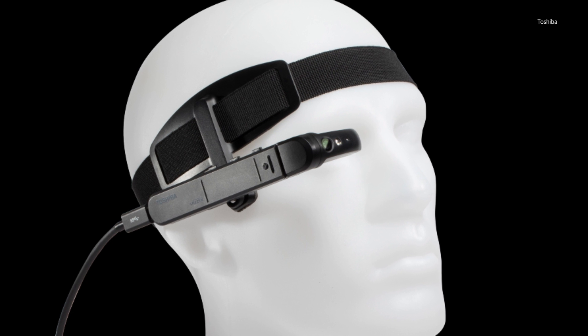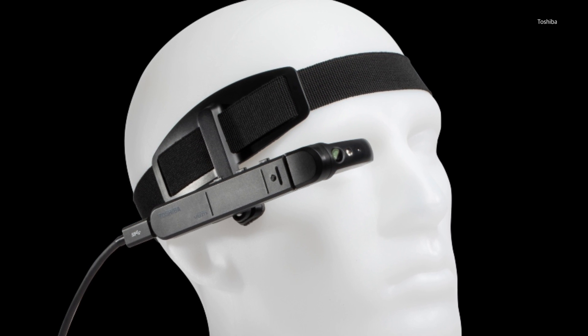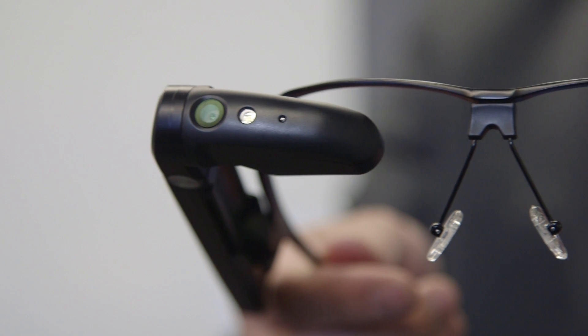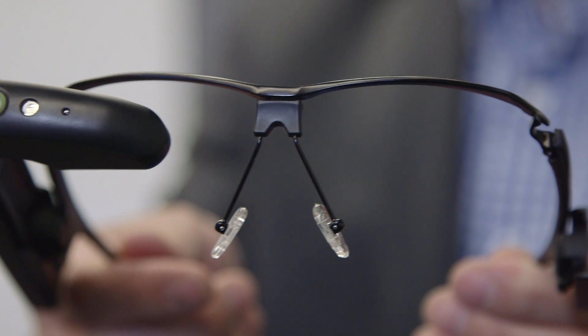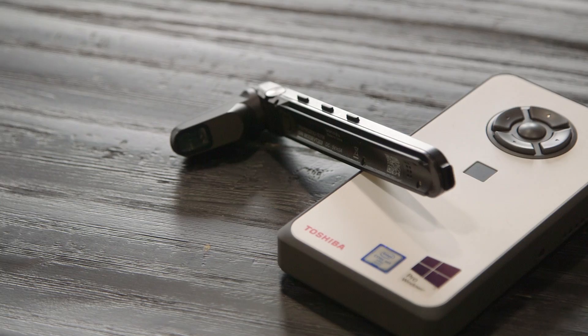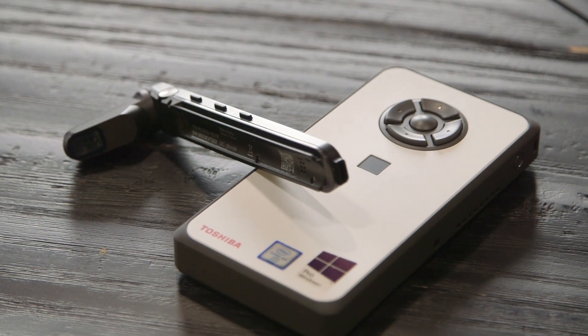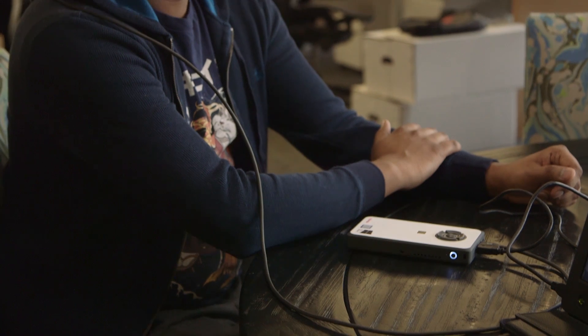The AR100 head-mounted display system starts at $1,899 for the glasses and a DynaEdge system with a Core M processor. You can also upgrade to faster processors.